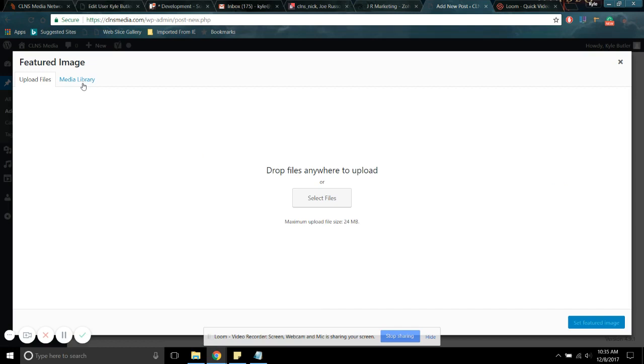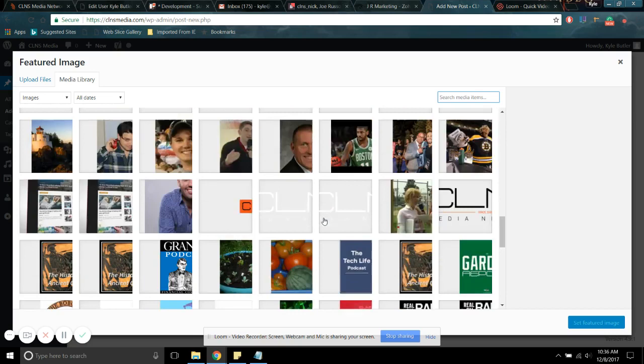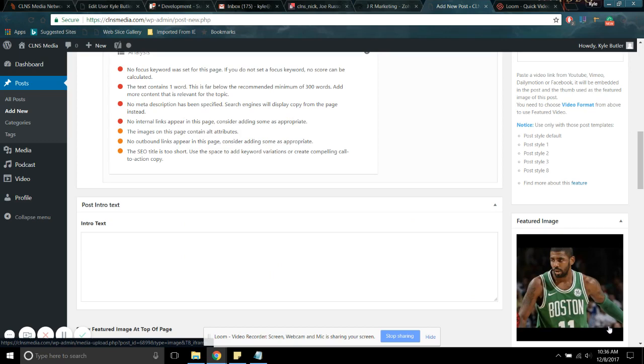And you come down here, you can put a featured image, which I recommend you do. Actually, I don't recommend. You just should. Let's just pick a random thing. Why am I not happy with any of these? I'm going to pick this guy. Here we go. And I'm going to set that.